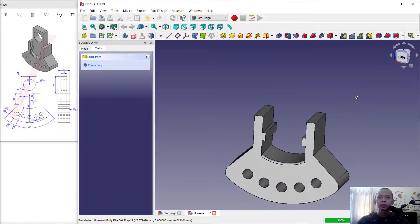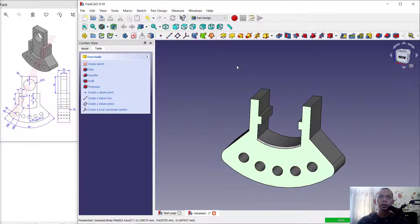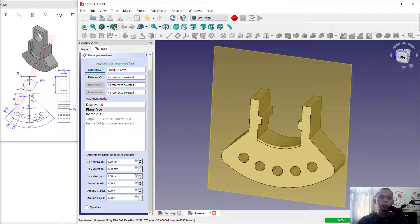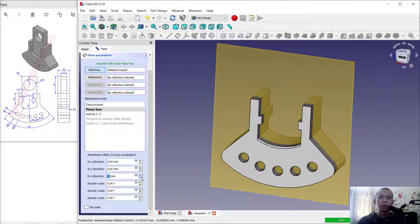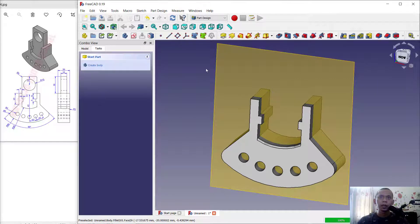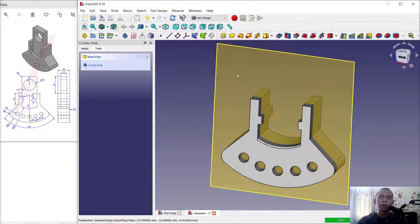Next I will select this face and create a new datum plane. Click here to create a new datum plane. Move in the Z direction — I will move into minus 5. Set OK and we create a new sketch.